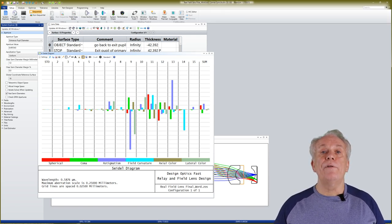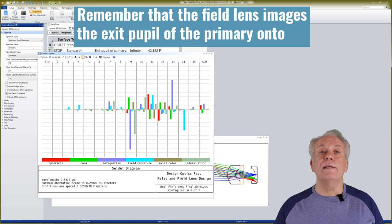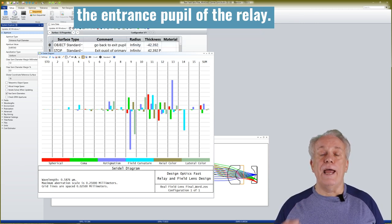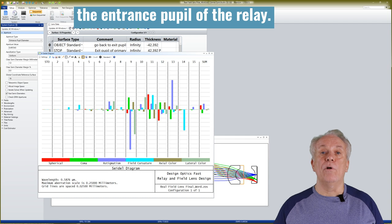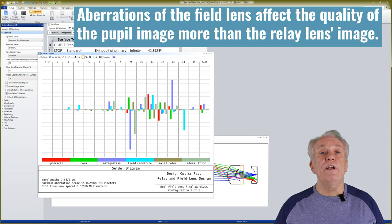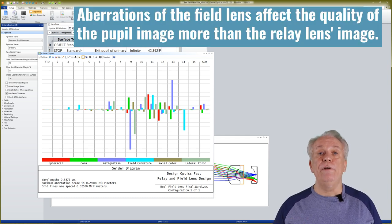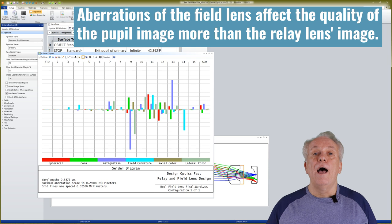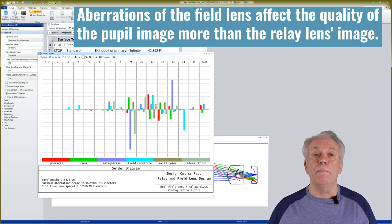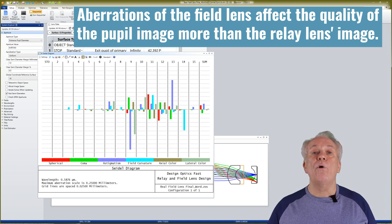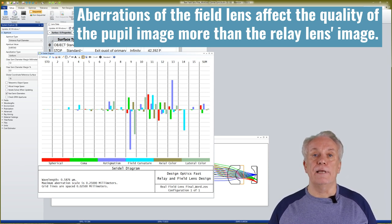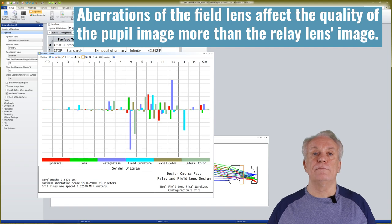Remember that the field lens images the exit pupil of the primary onto the entrance pupil of the relay. Aberrations of the field lens affect the quality of the pupil image more than the relay lens's image.